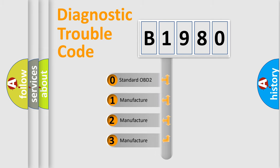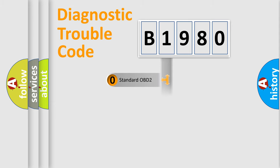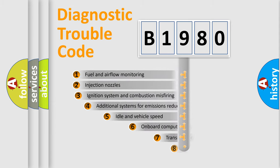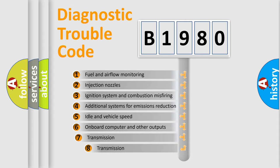If the second character is expressed as zero, it is a standardized error. In the case of numbers 1, 2, or 3, it is a more specific expression of a car-specific error.